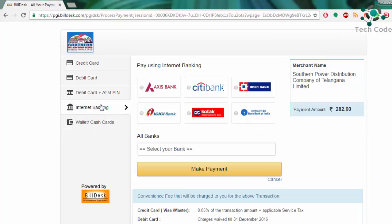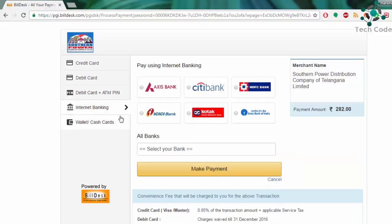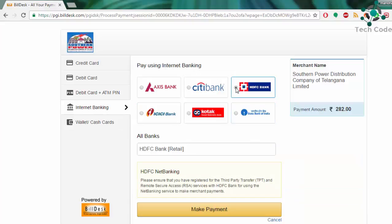Credit card, debit card, internet banking, debit plus ATM, wallet, cash. I am using internet banking. I go with HDFC Bank.